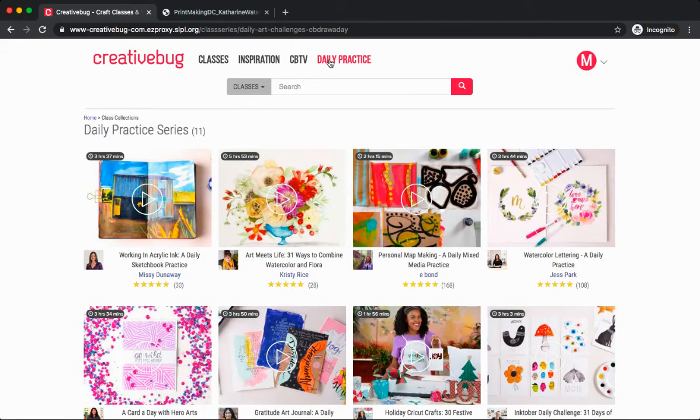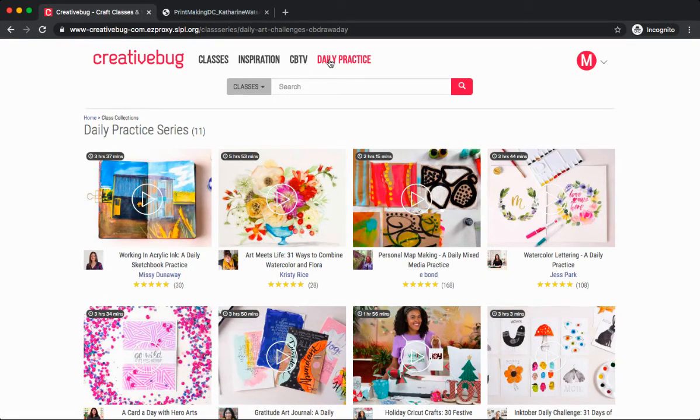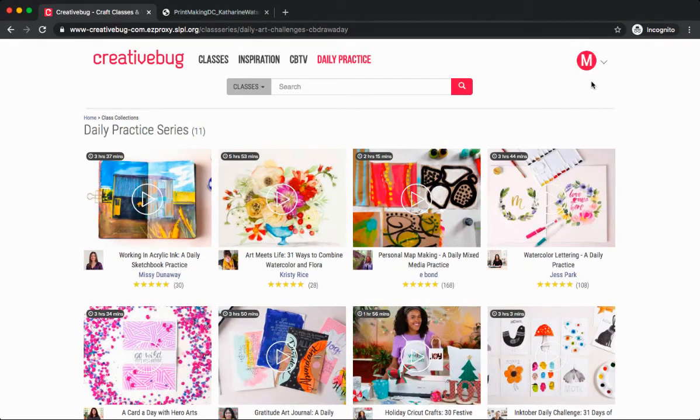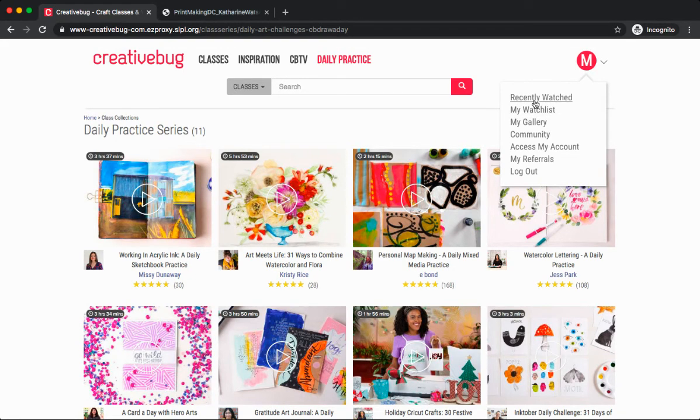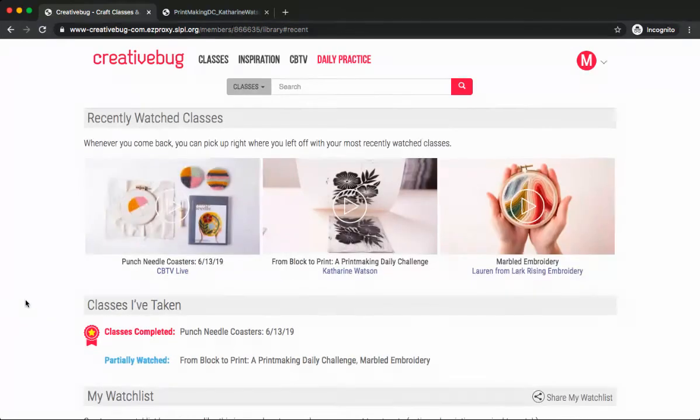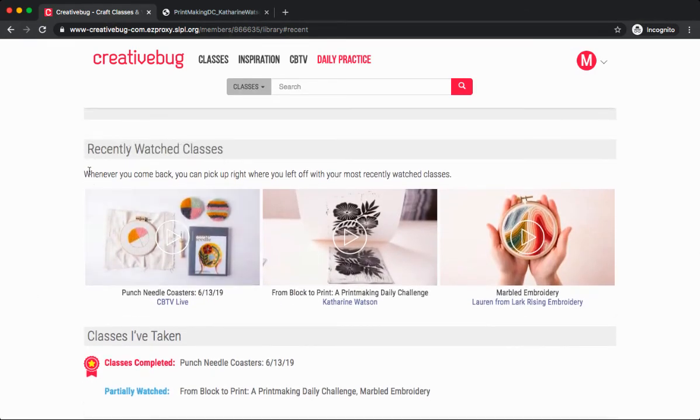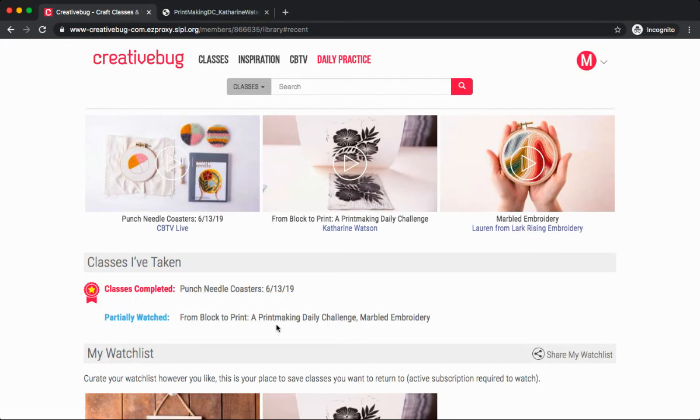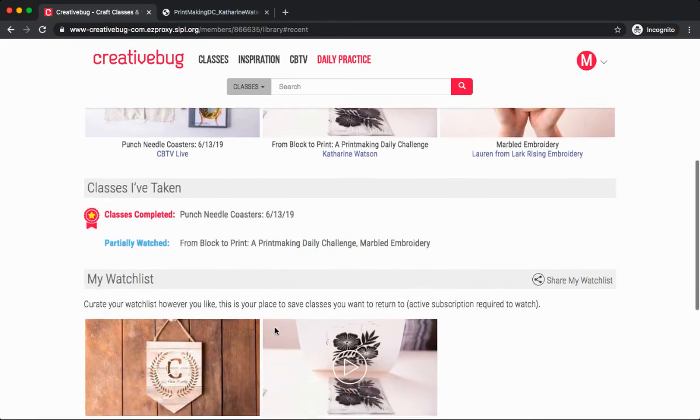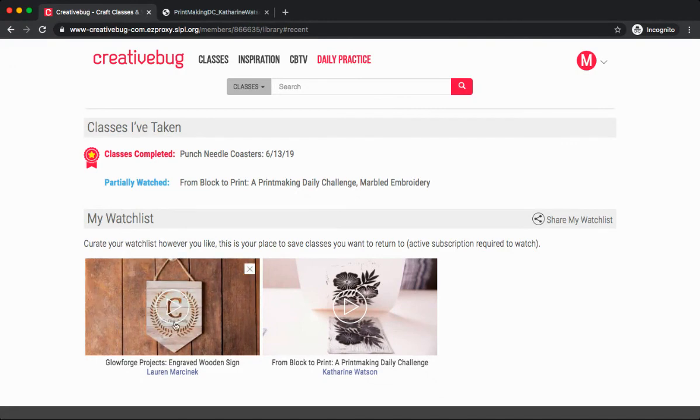Finally, how can you find out what videos you viewed or saved to your watchlist? To do this, go to your upper right-hand corner, and you should see your initial. Click there and select Recently Watched or My Watchlist. From here, at the very top, we can see Recently Watched Classes. We can see classes I've taken. I can see what classes I've completed, Punch Needle Coasters, and I can also see what I've partially watched. From Block to Print, a printmaking daily challenge. If I scroll down below, I can find everything I've saved to my watchlist. I have my Glowforge project and my block print.